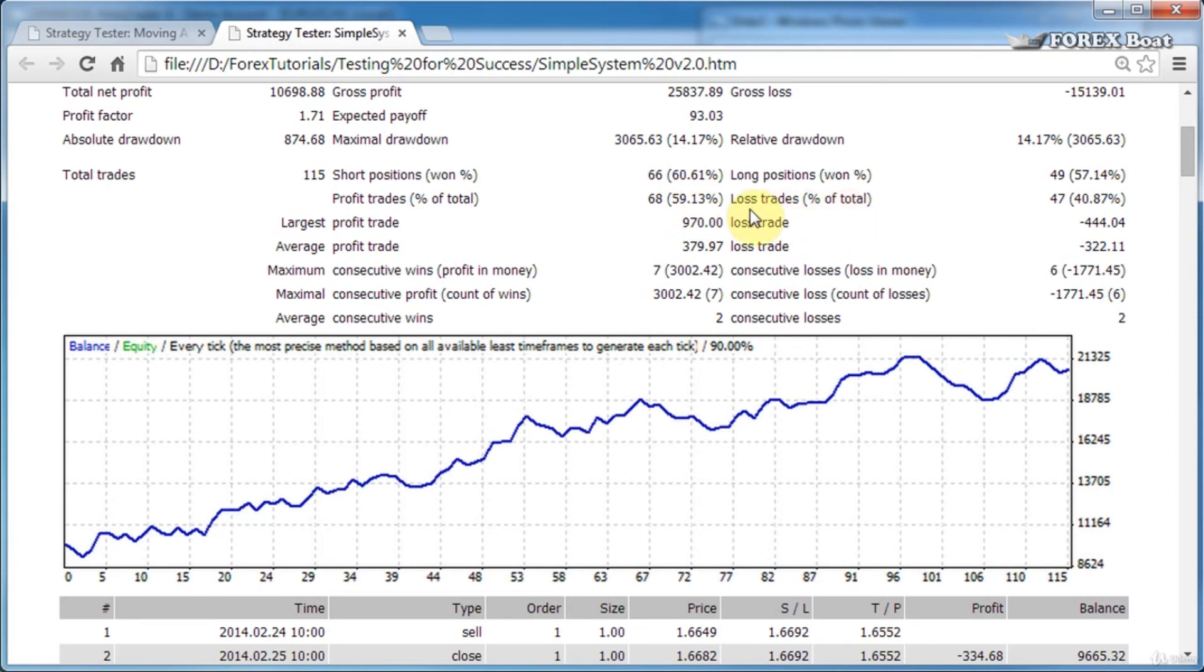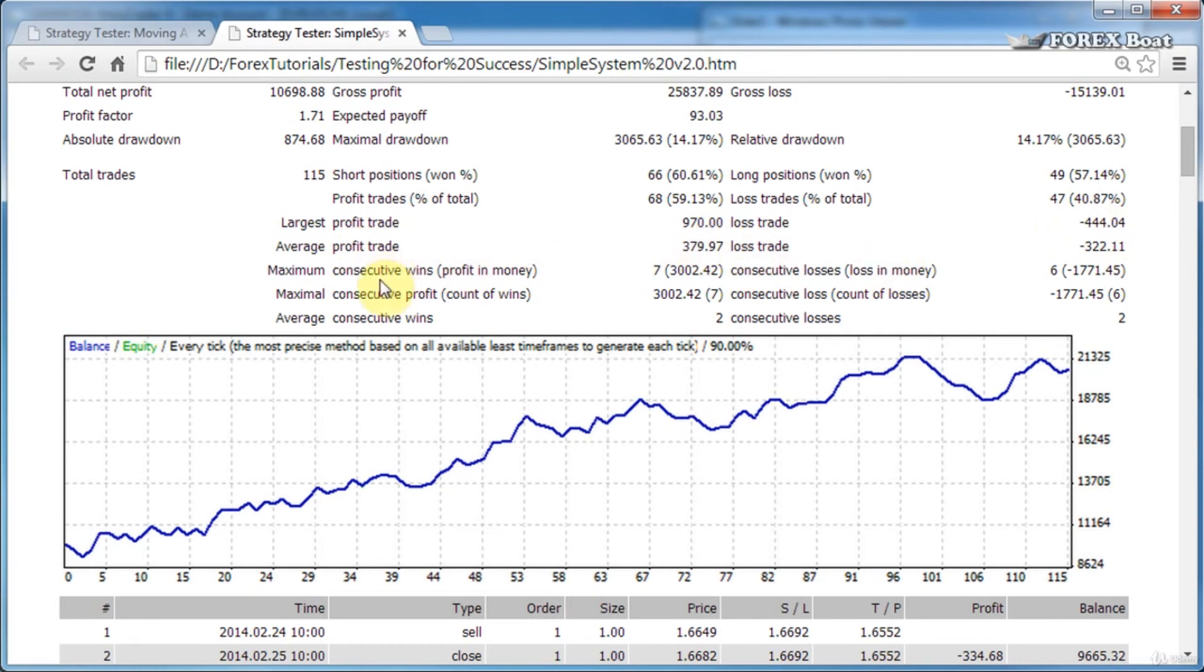Largest profit trade just tells you the value of the largest profit trade in dollars. Same thing for largest loss trade. Average—same thing.